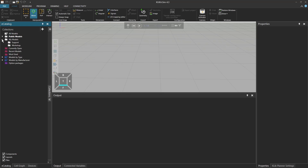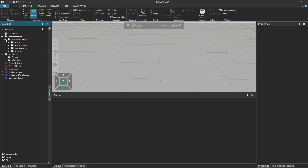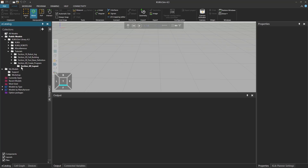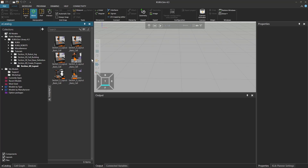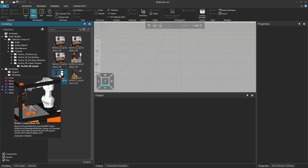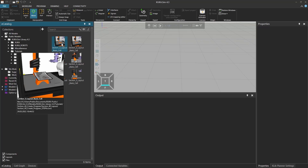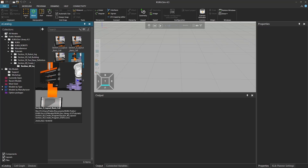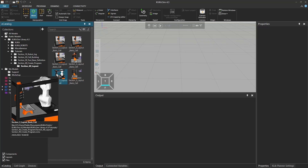We're going to use a template that is already in the Public Models KUKA SIM library. If you go there to Tutorials, you can jump to the Section 40 Creator Program. If you click on Layout and open the side view, you can go to the lower left model. There is a backup of every step that we're going to look at, but we're going to look at the one out.